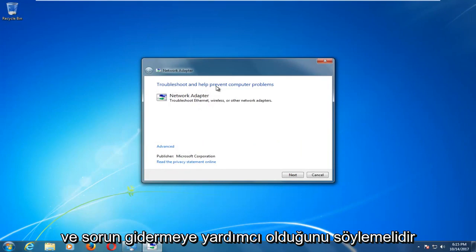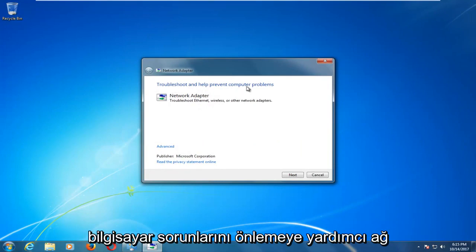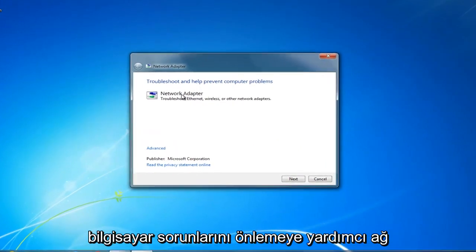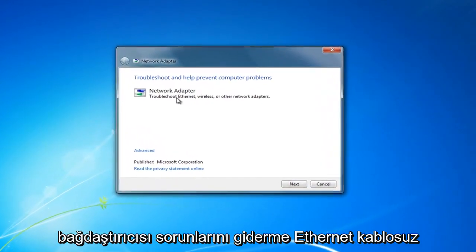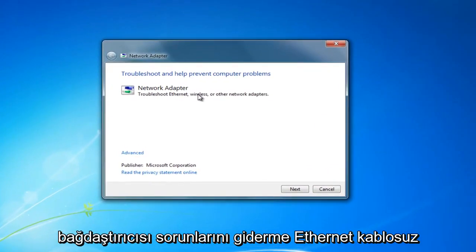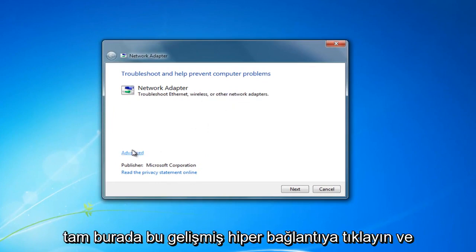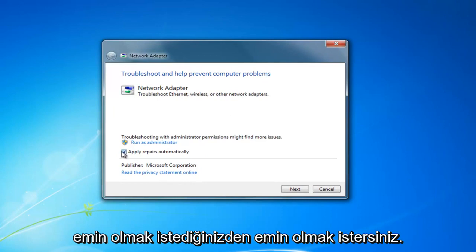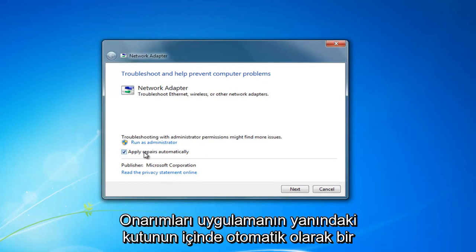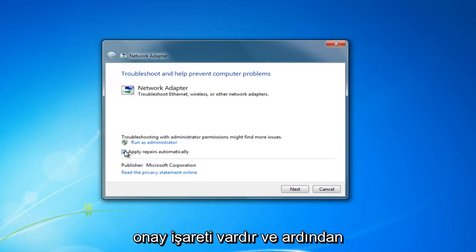It should say troubleshoot and help prevent computer problems, network adapter, troubleshoot ethernet, wireless, or other network adapters. Click on the advanced hyperlink right here and make sure that the box next to apply repairs automatically has a check mark inside of it.